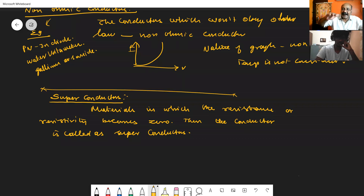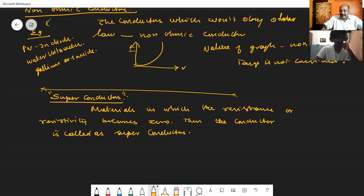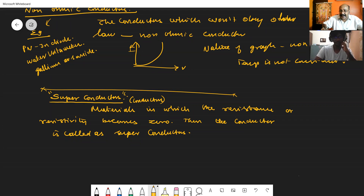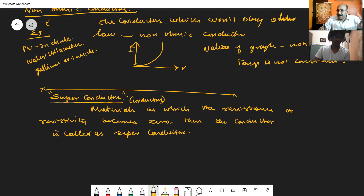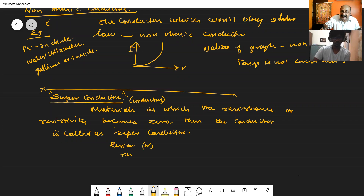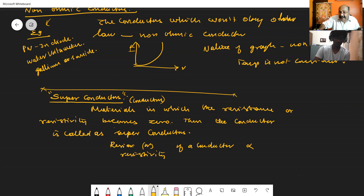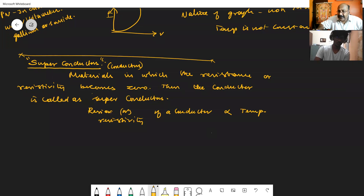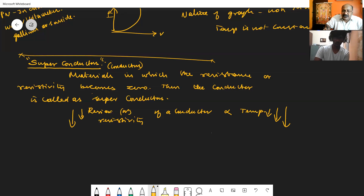In case of a conductor where the temperature is getting lowered — what do we mean by superconductors? If we consider conductors in which the resistance or resistivity becomes zero, that conductor is called a superconductor. We have already studied that resistance or resistivity of a conductor is directly proportional to temperature. So when the temperature of a conductor is gradually reduced, the resistance or resistivity of the material is also gradually reduced.